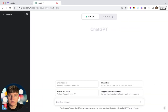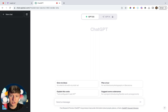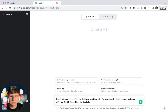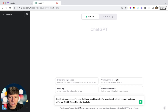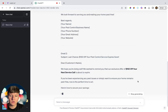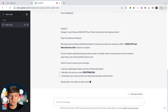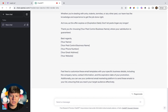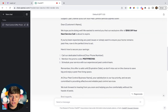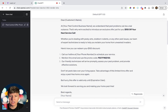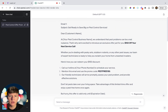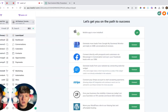Now that we have a funnel, we can create an email sequence. If you're brand new and don't know what to say, ask ChatGPT. I asked: 'Build me a sequence of emails I can send to my list for a pest control business promoting an offer for $150 off your next service call.' ChatGPT will write a full email sequence — you'll want to tweak it to your liking, but it gives you a solid outline to work from.